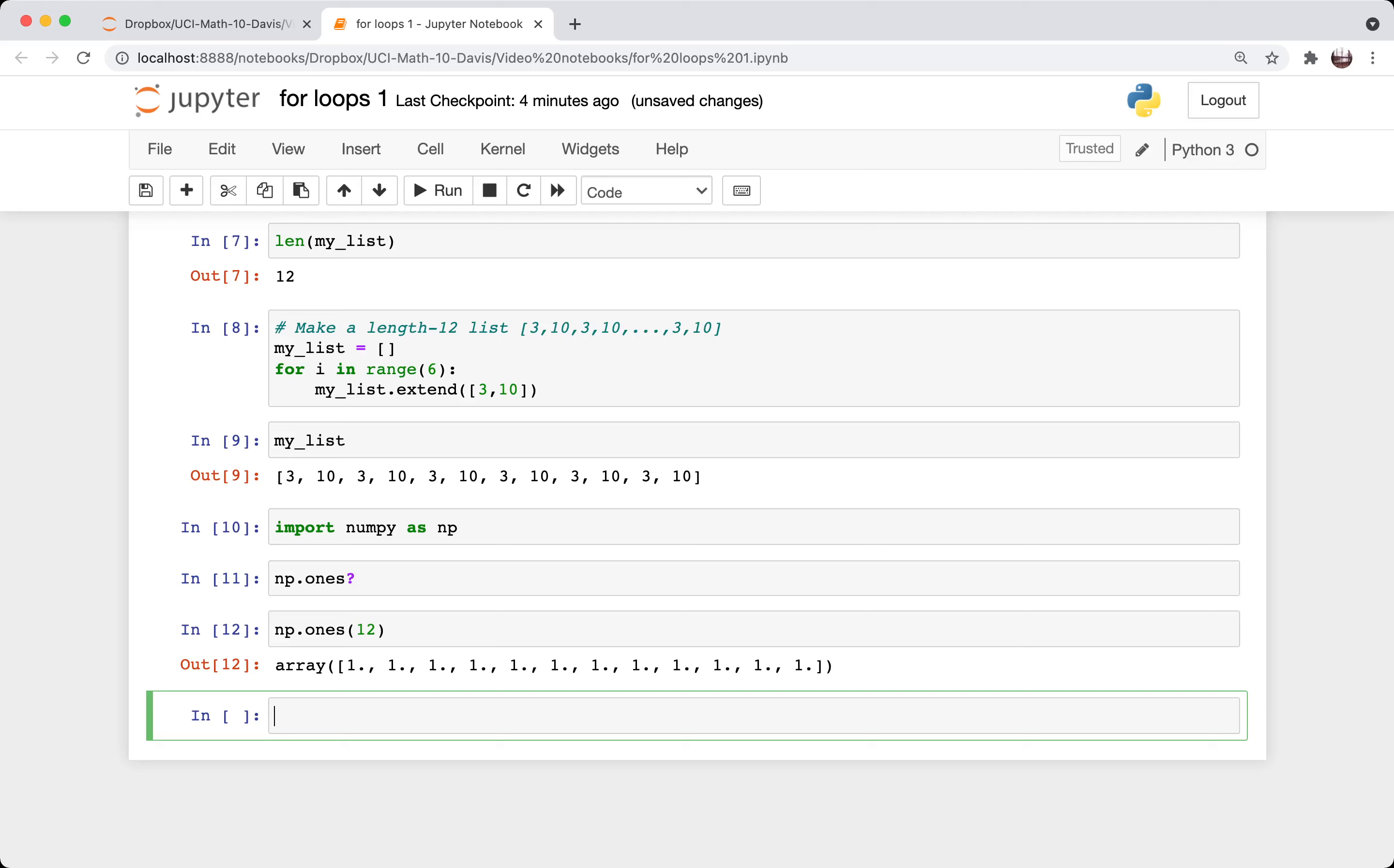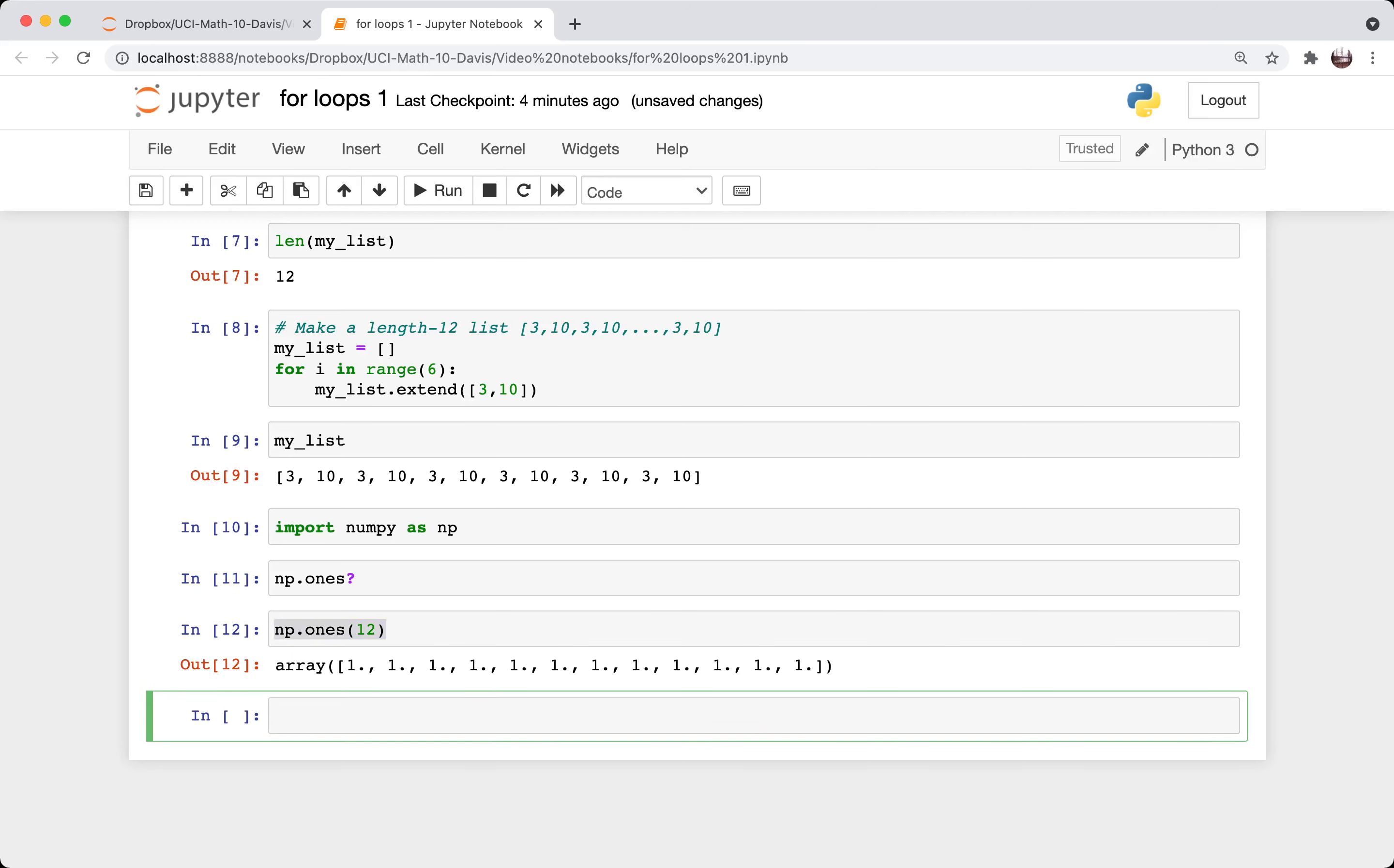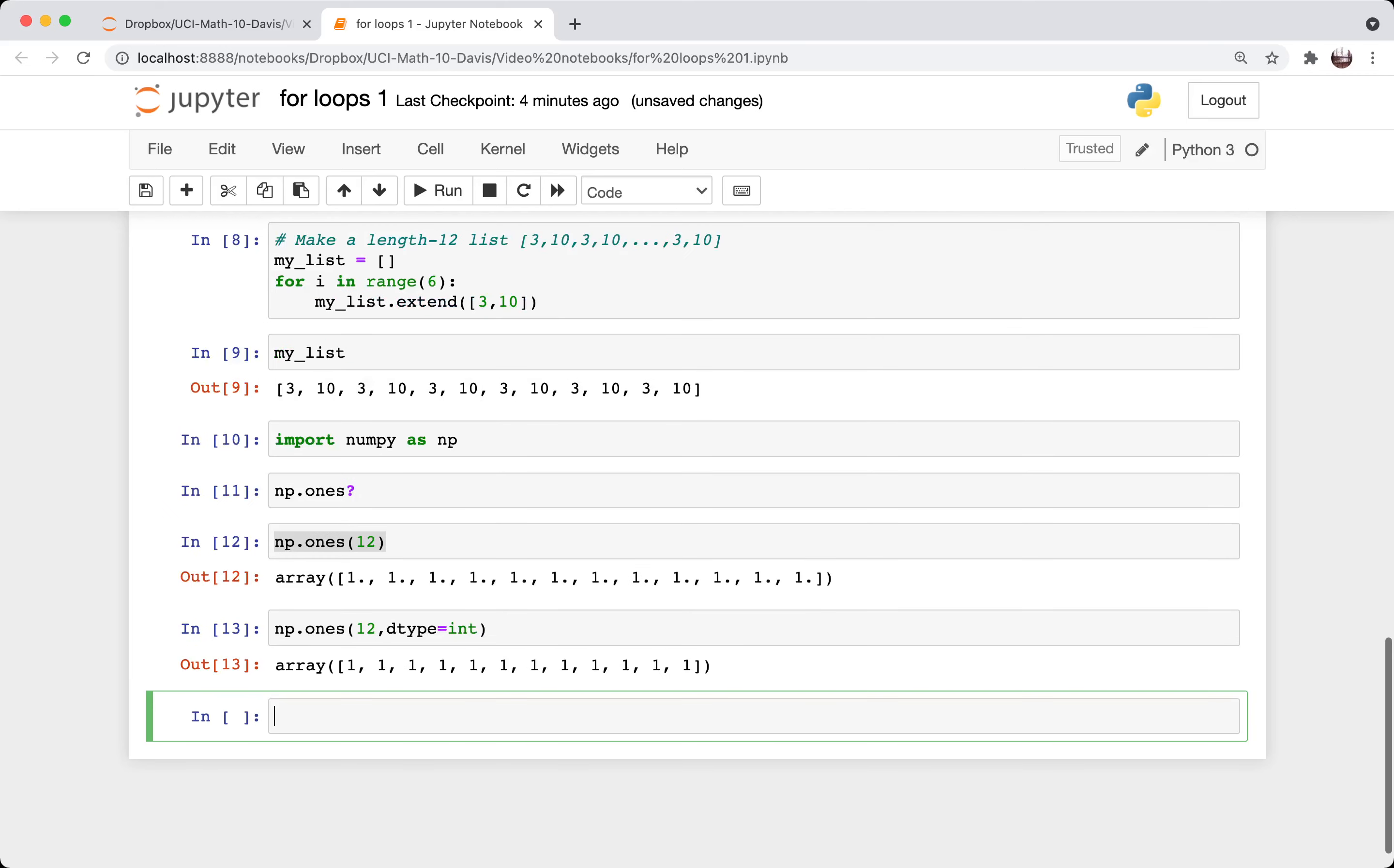If I'd rather have it be without this decimal point here, that's indicating that it's a floating point number, I can say dtype equals int. And now you can see that those decimal points went away.